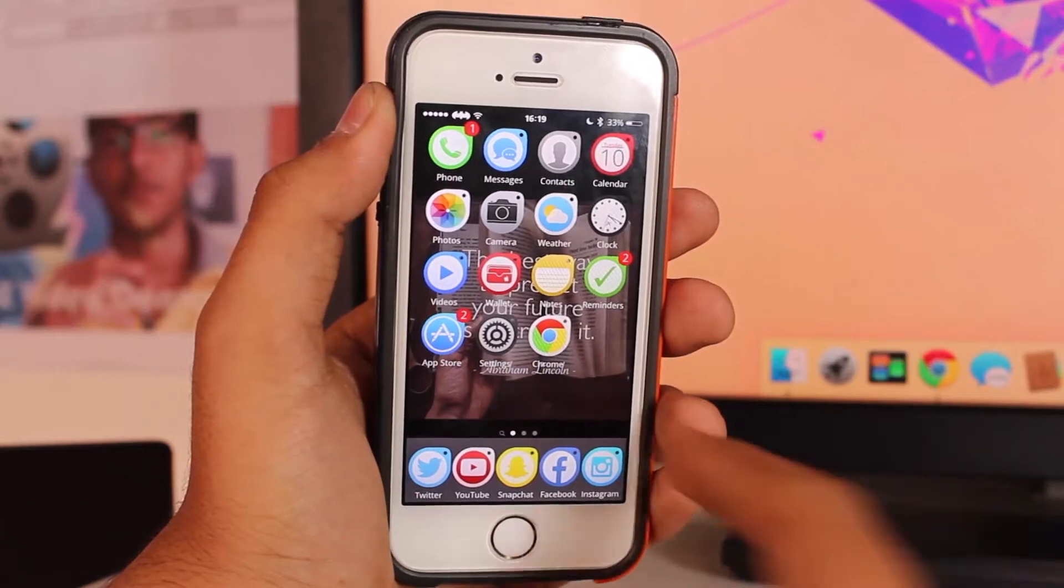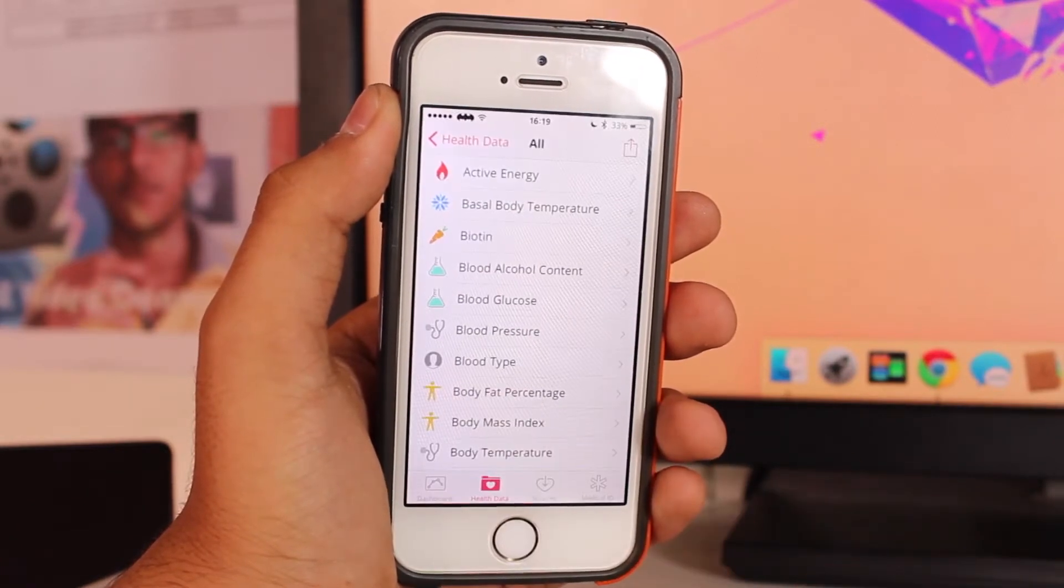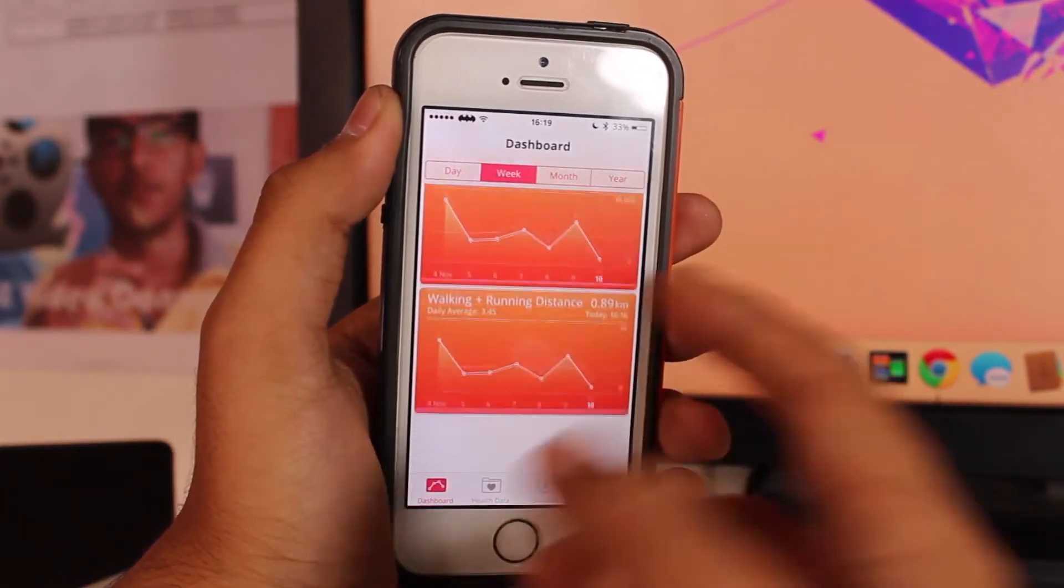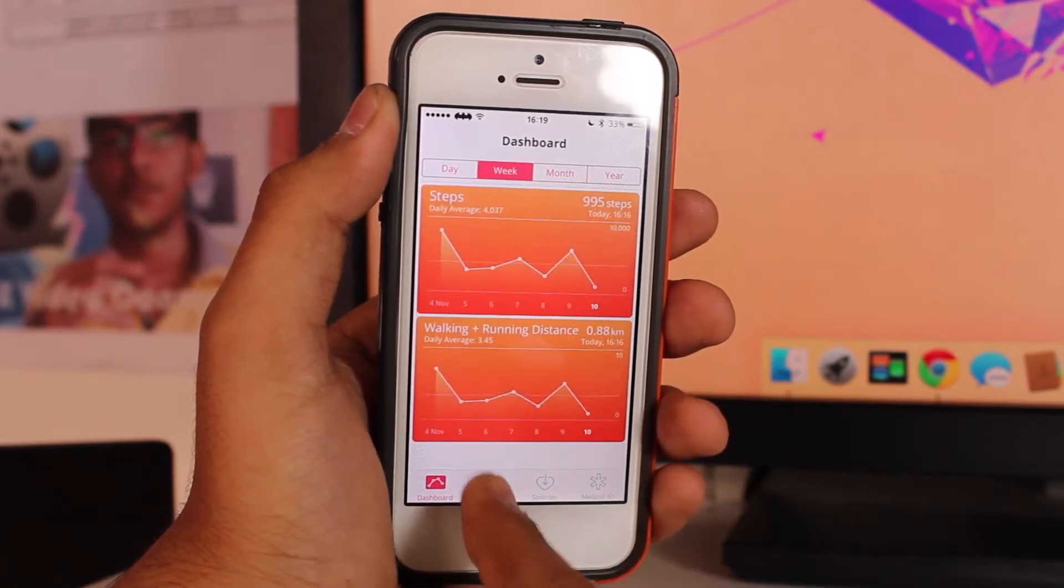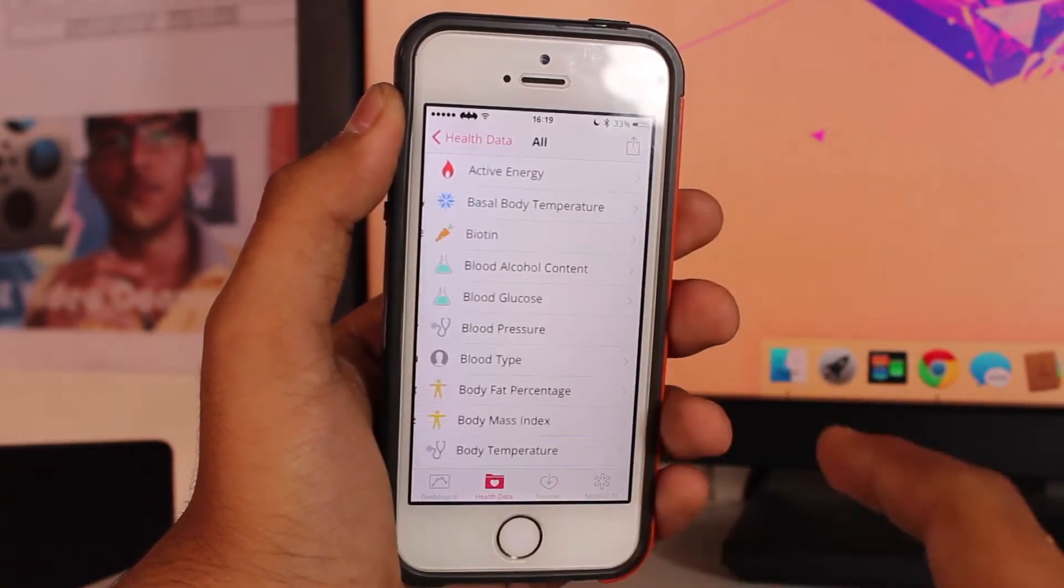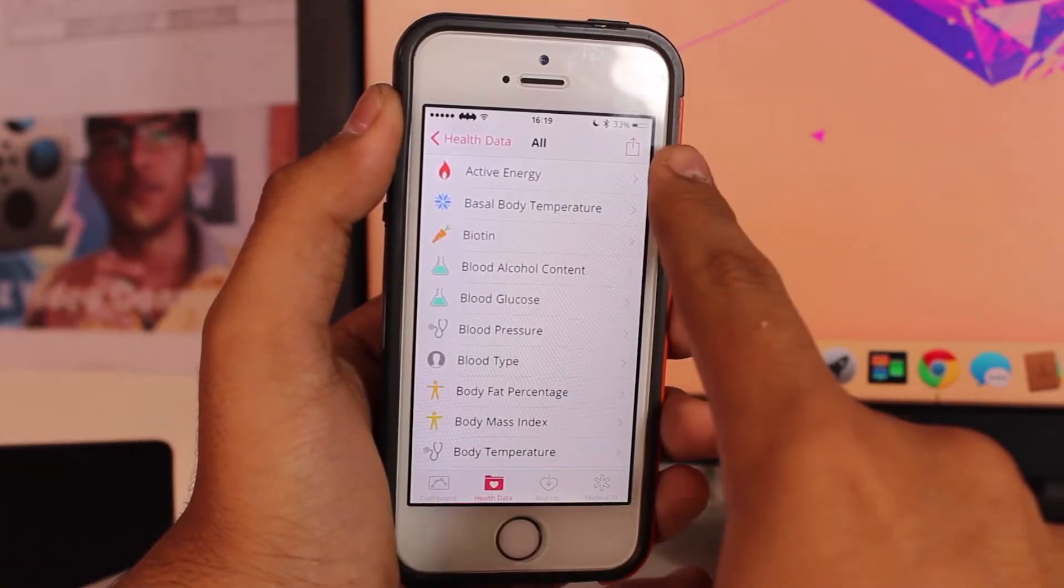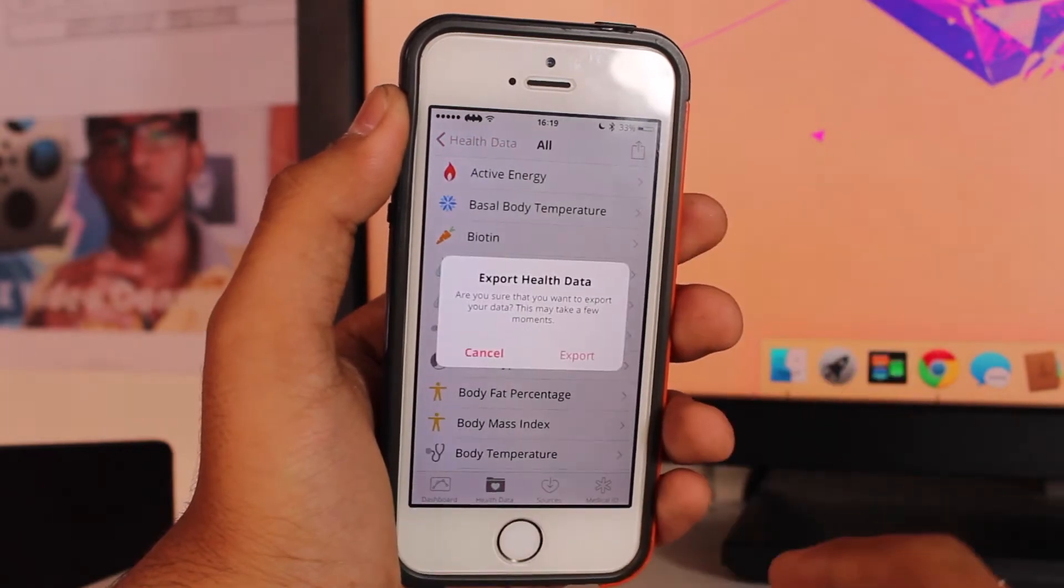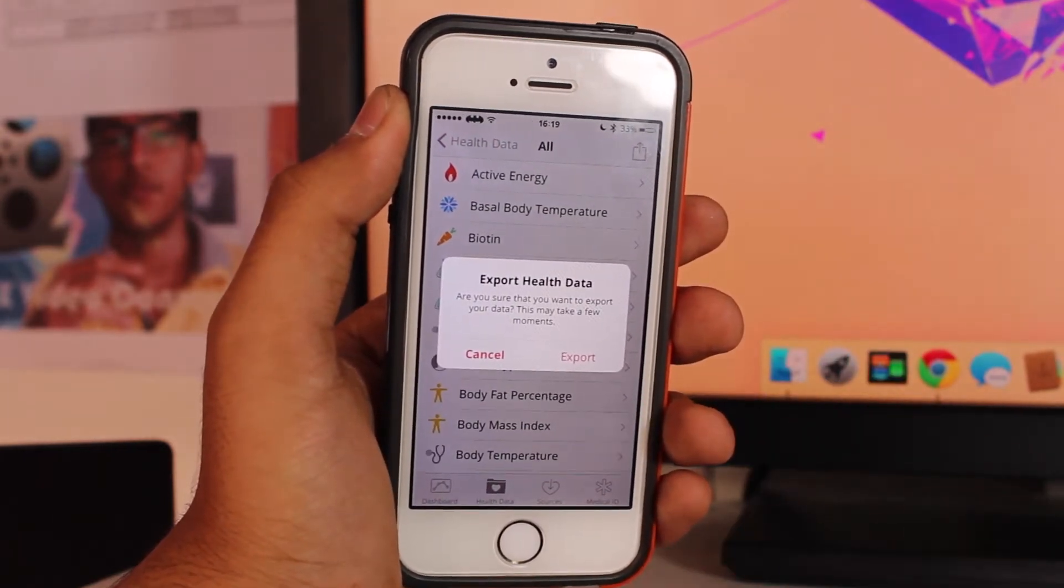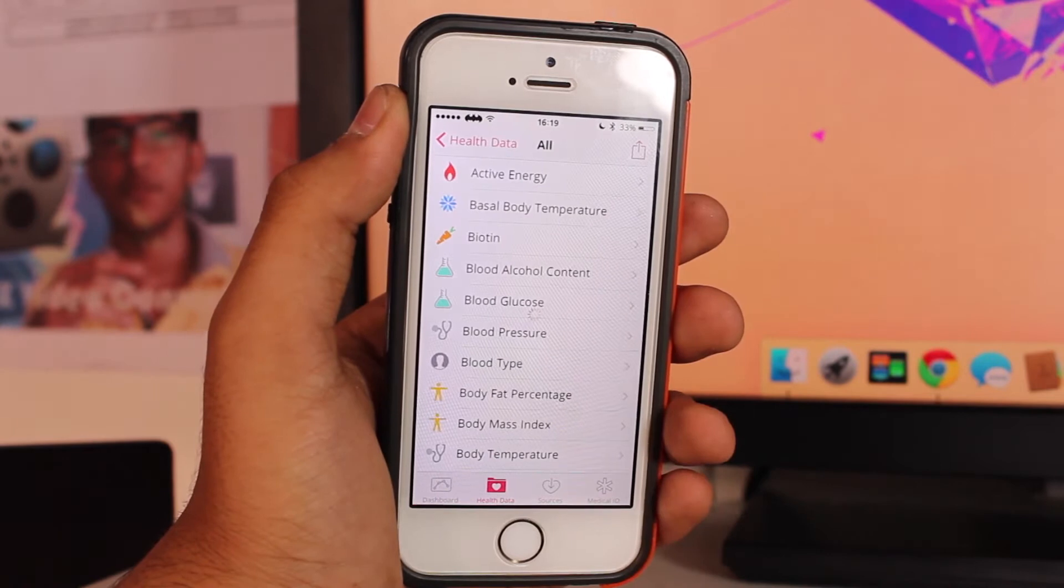The very first step is scroll over and hit the Health application. Under Health you'll have the dashboard right there. Hit Health Data, tap All, and you get an upside arrow. Just tap on it and you would get a prompt that says Export Health Data. Go ahead and tap Export.